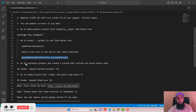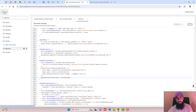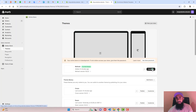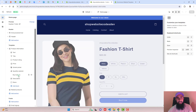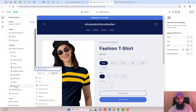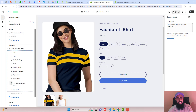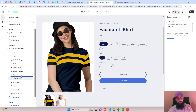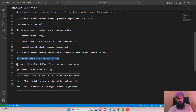The eighth step is to go to Customize Product, create a Custom HTML section, and paste the provided code. Copy the code, go to the store dashboard, click Customize, click the dropdown, click Products, click Default Product, and click Add Block. Select Custom Liquid and paste the code there. Then move this section just below the Buy Buttons and click Save.